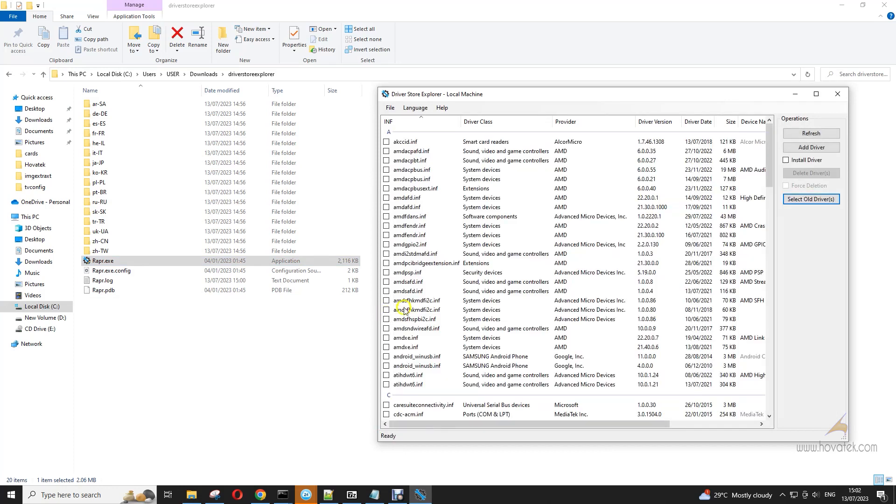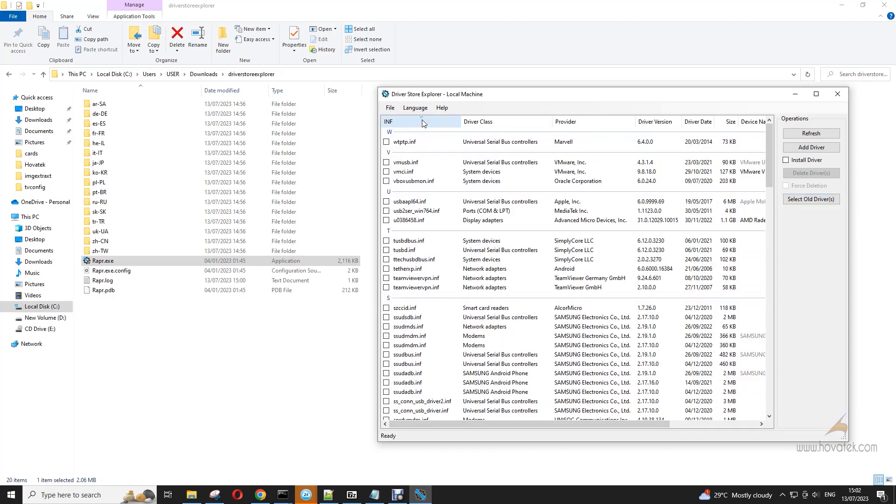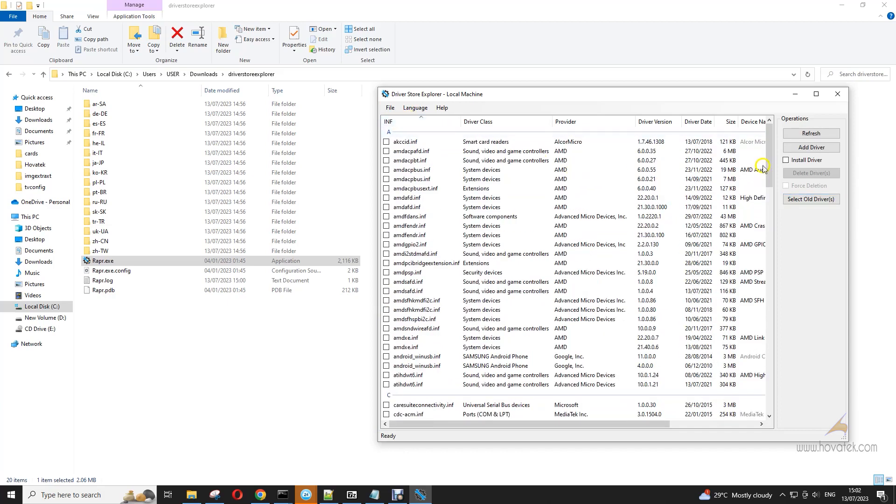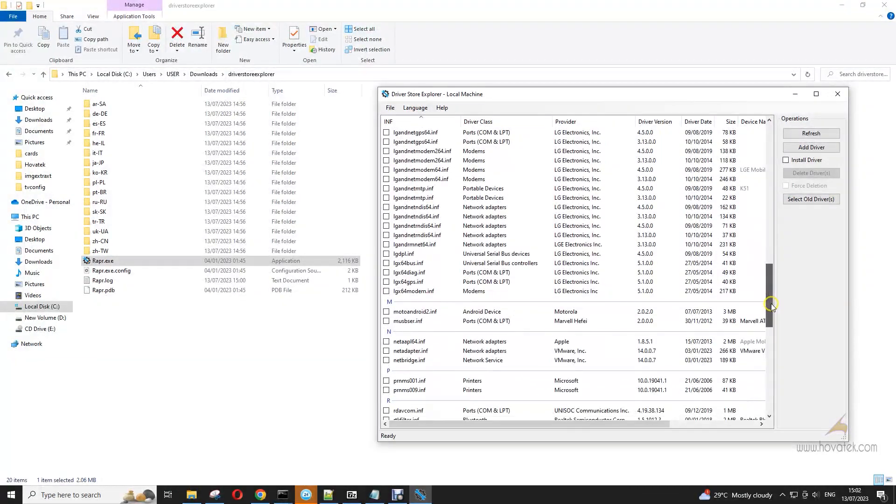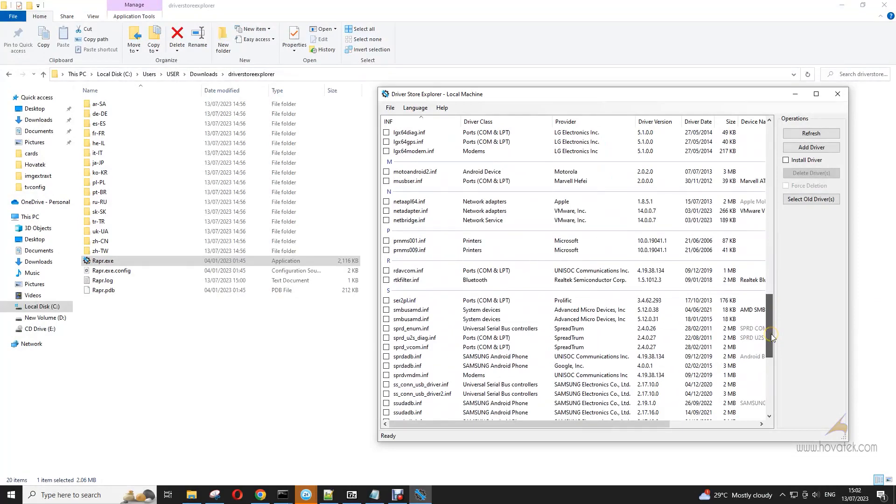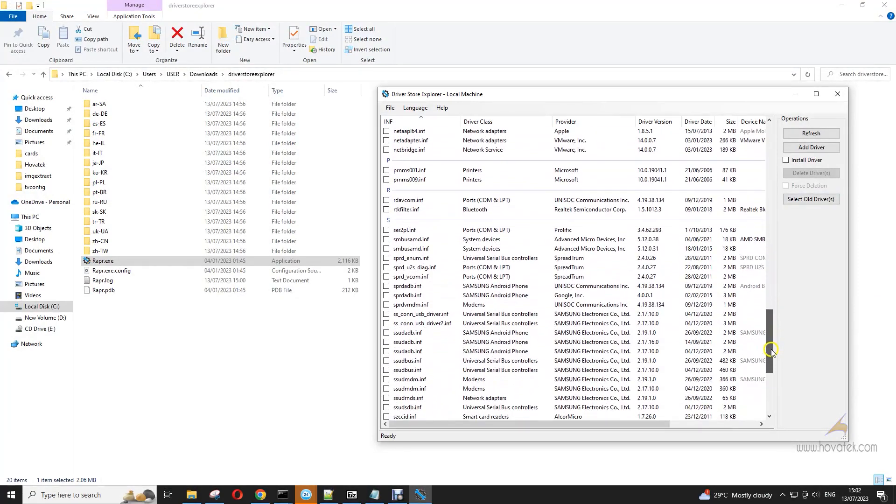Now you can sort the drivers in alphabetical order to make it easier for you to find the driver you wish to uninstall. So in my case I want to uninstall the Espressif VCOM driver, so I'll just tick that.